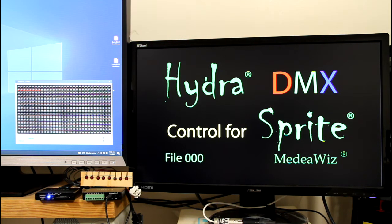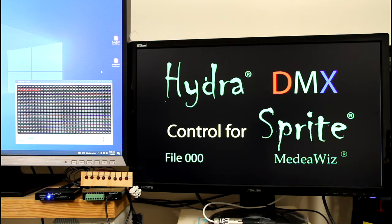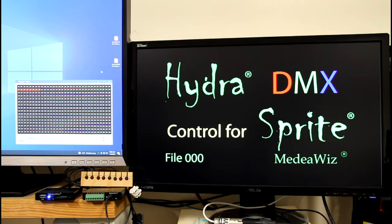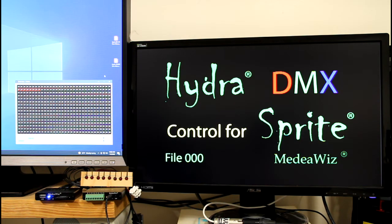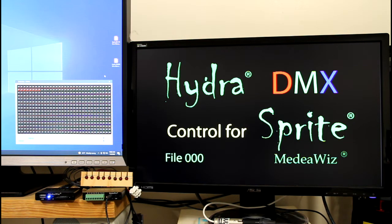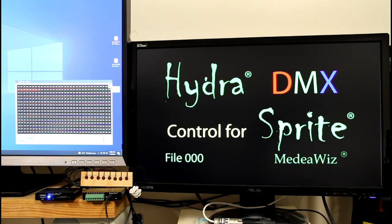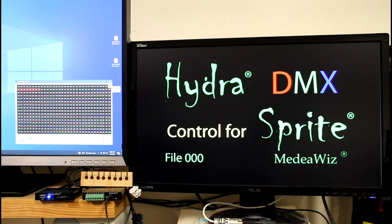So we have a USB adapter from DMX Pro made by DMX King. USB adapter connected to my computer and then back to the Hydra. The Hydra is set to channel 32 which is the default.